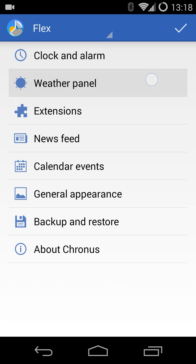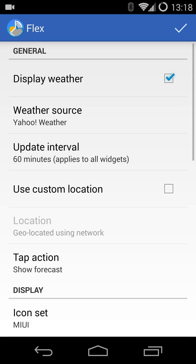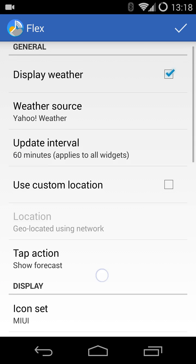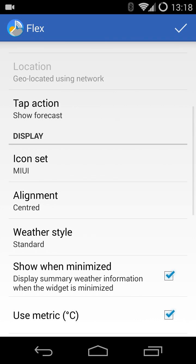Going into Settings, if I go into my Flex Widget Weather panel, and I say, remove the show when minimized check,